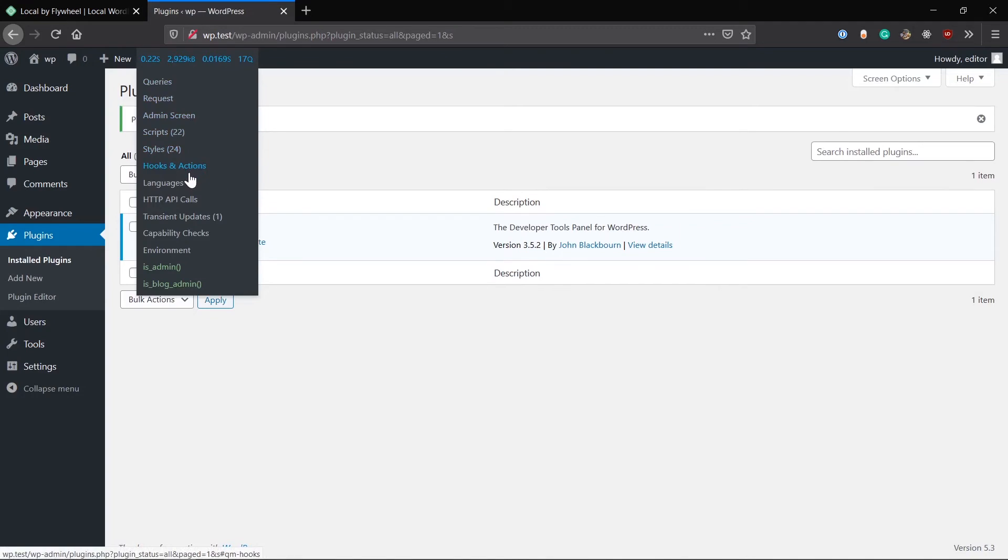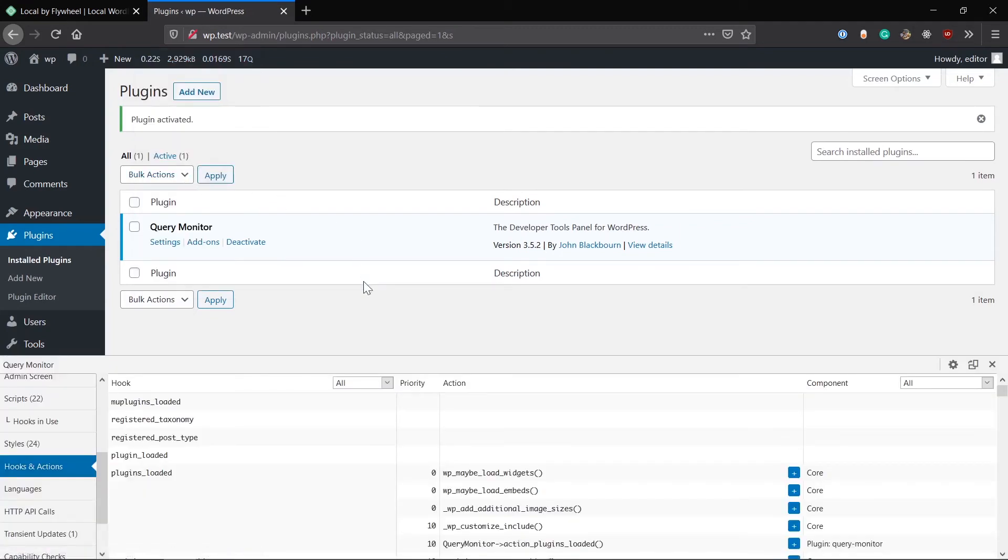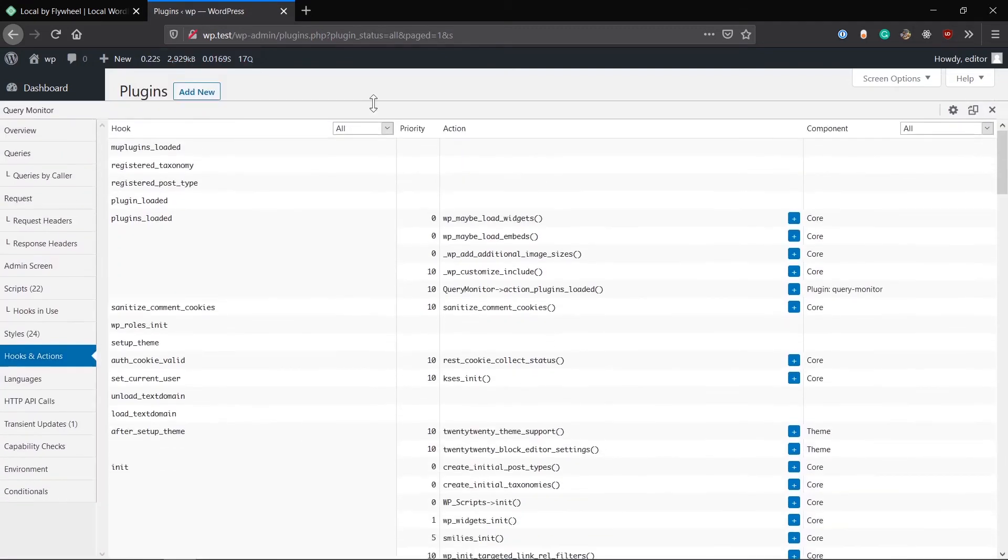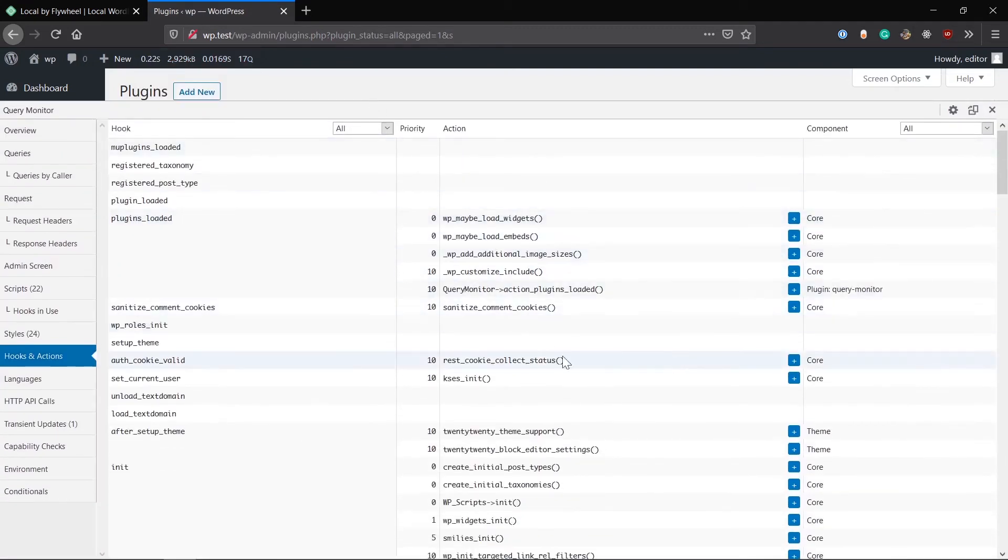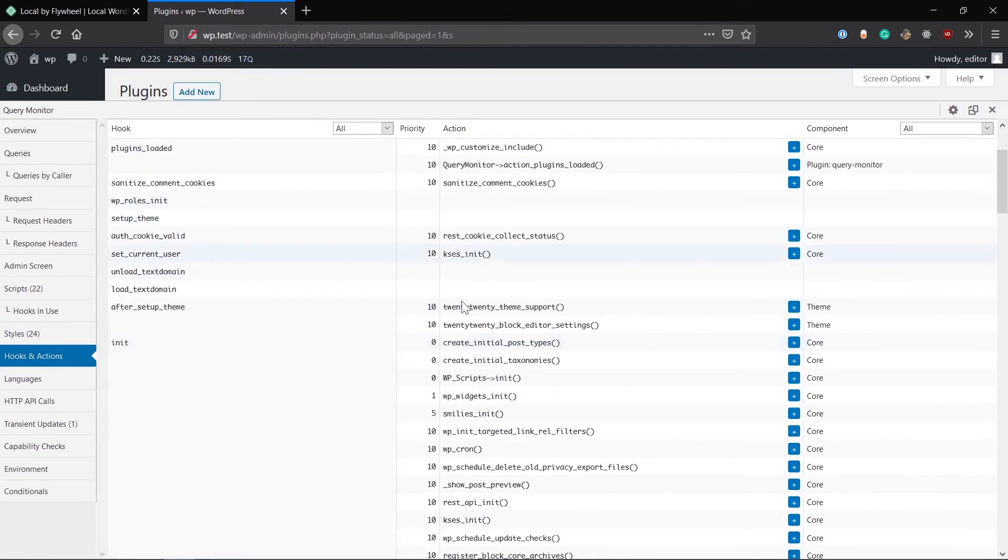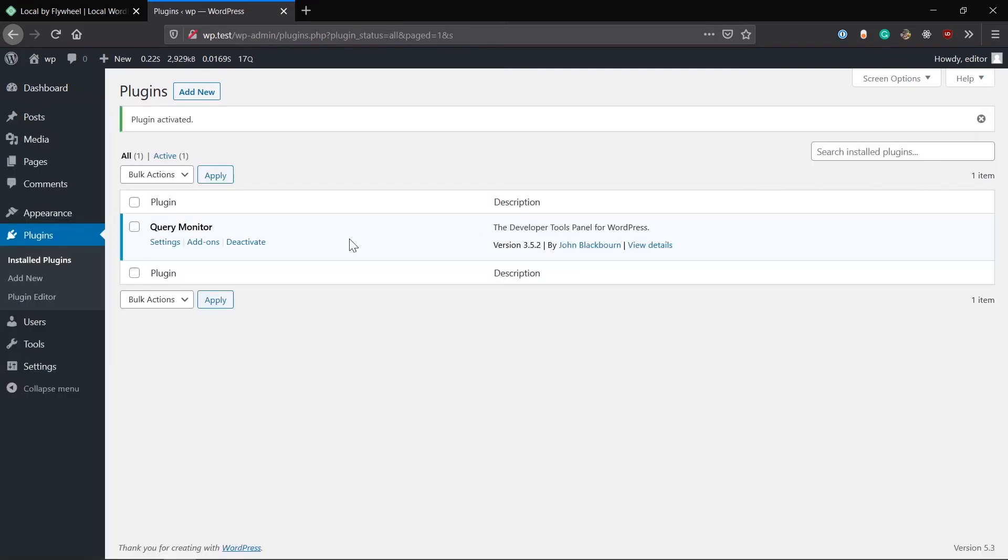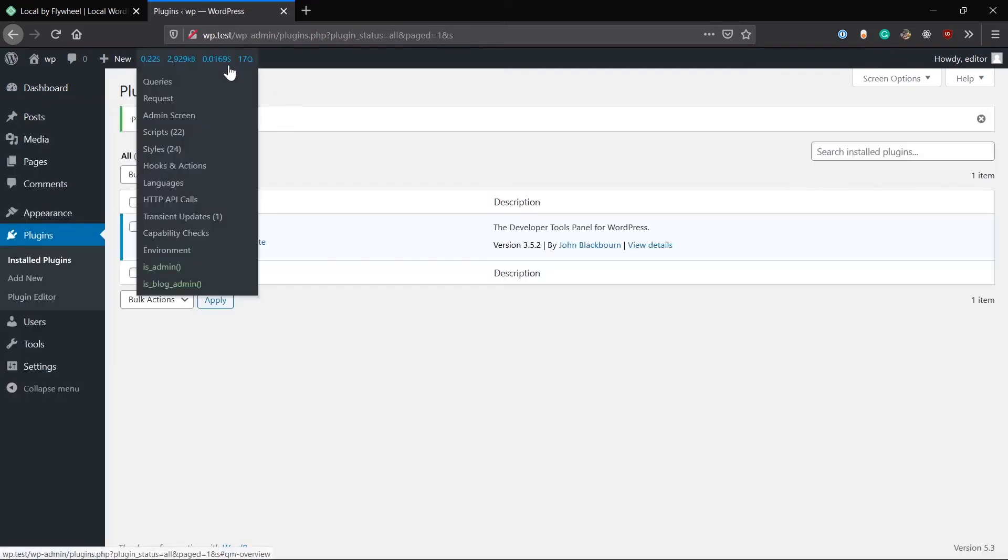So there it is, Query Monitor. It shows you all the transient updates and site logging. Let's activate this one. If any error happens, any queries, requests, scripts and styles you being used on the page, it shows you them and any hooks and actions being fired on the page.